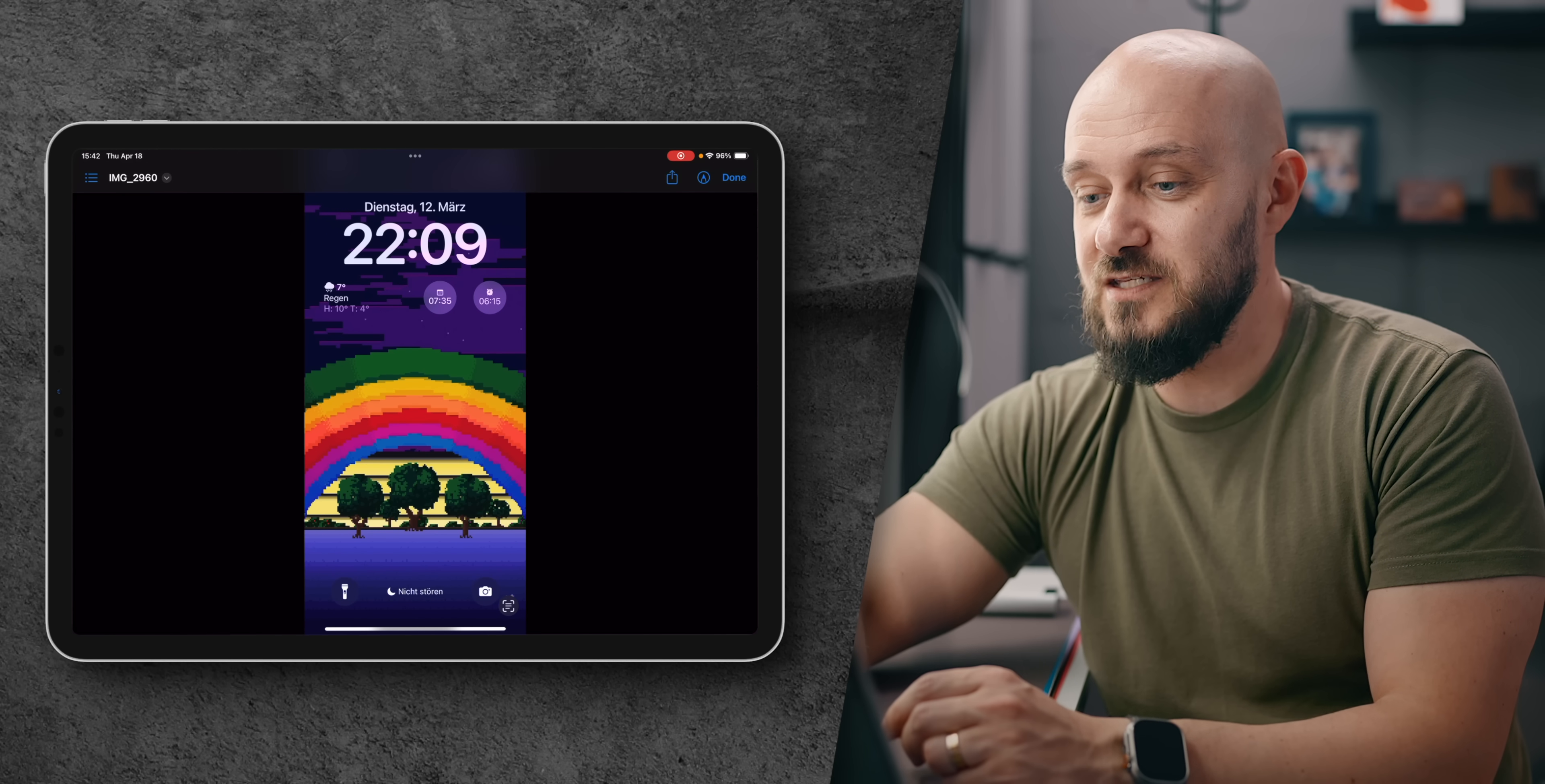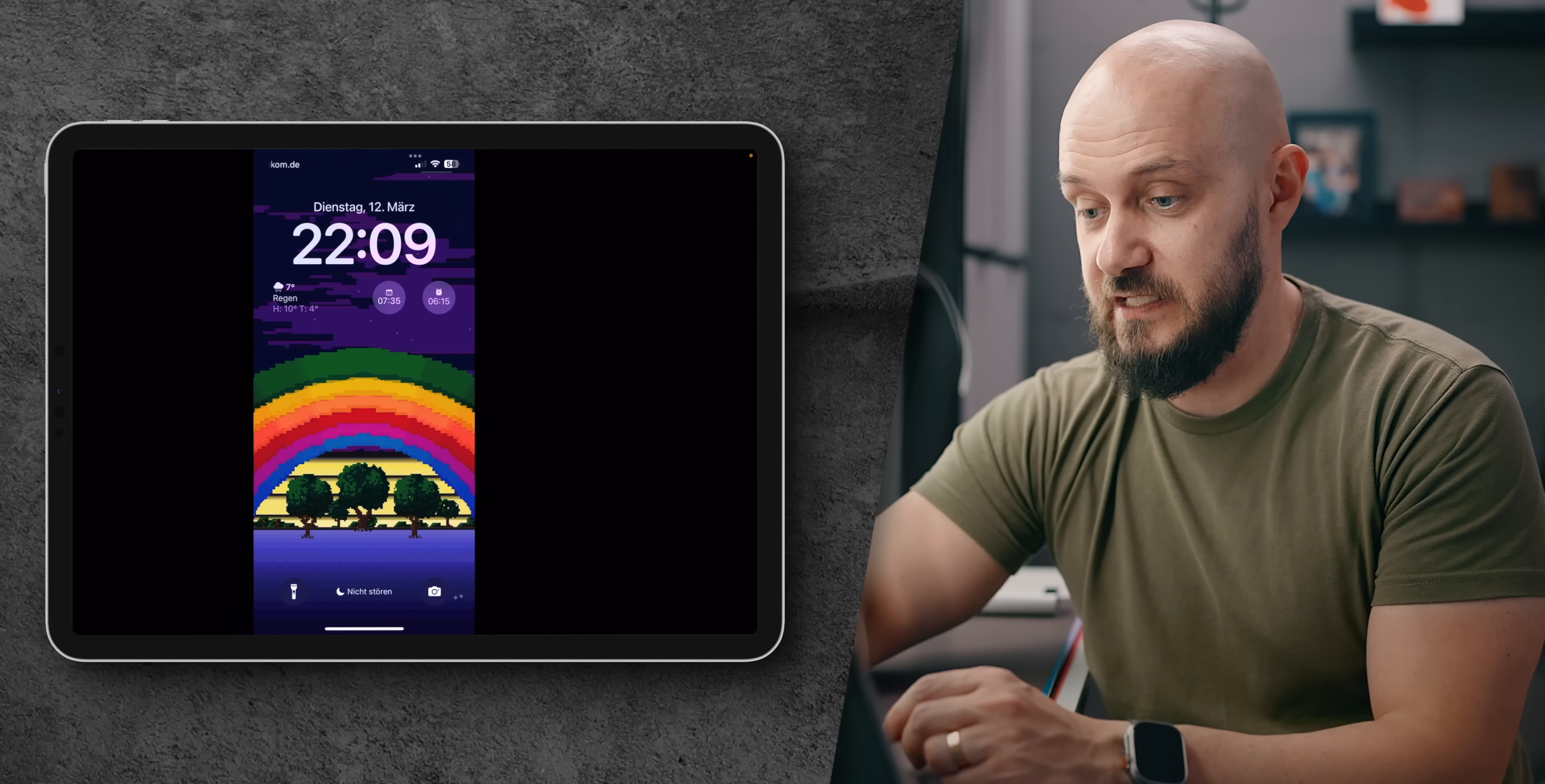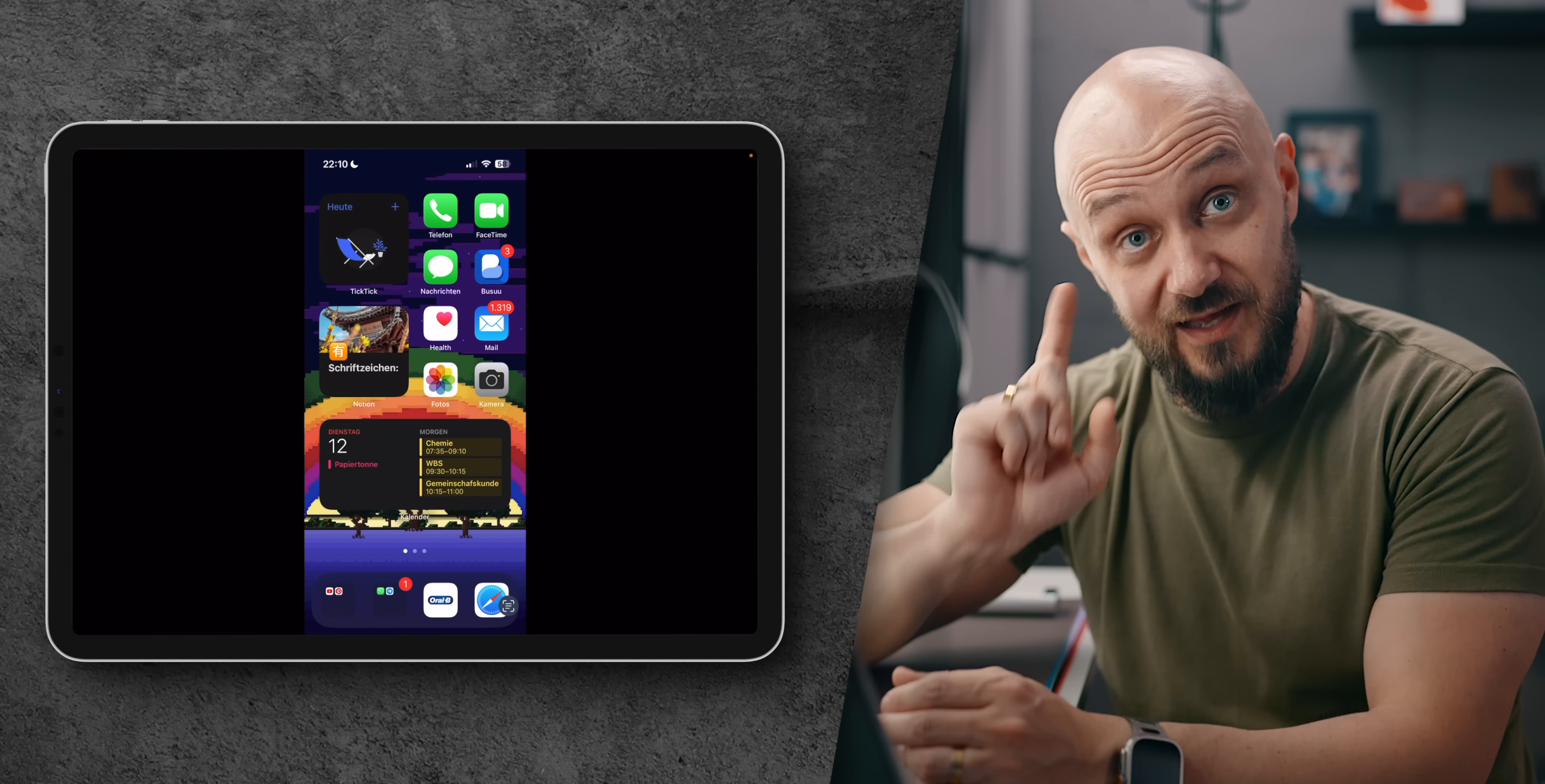Ooh, that is a very interesting pixelated wallpaper of a rainbow and you have four home screens which is a lot for my taste. Now the first thing that stands out to me here and I really don't understand how this works is the fact that you don't have the phone app in the dock. This is a phone and you don't have the phone app in the dock, yet...